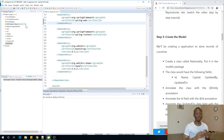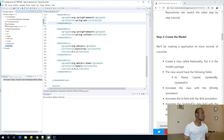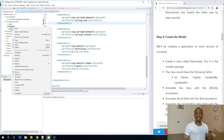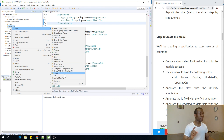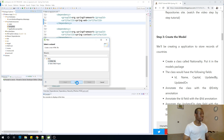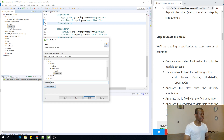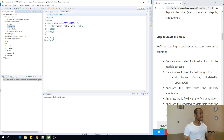Now let's look at Step 3: Create the model. But before that, let's test that Thymeleaf is working — it should show an HTML page. Go to src > main > resources > templates. This templates folder is where your HTML pages reside. Inside the templates folder, create an HTML file and call it index.html. This creates the HTML file for the index page.